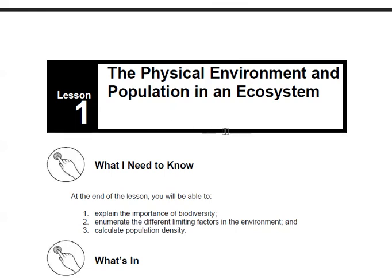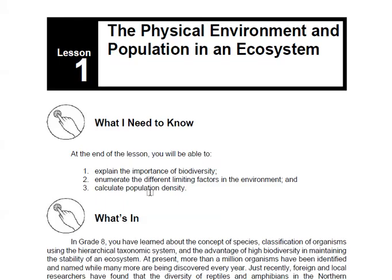This is the physical environment and population in an ecosystem. At the end of this lesson, you have to explain the importance of biodiversity, enumerate the different limiting factors in the environment, and calculate population density.